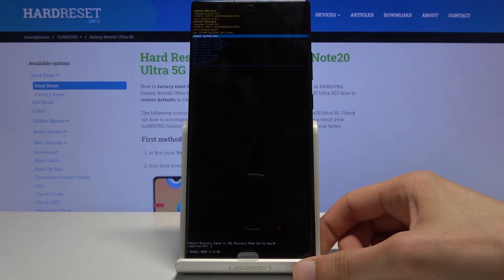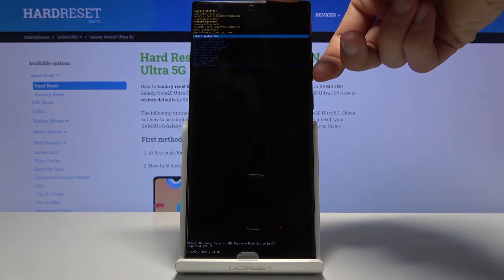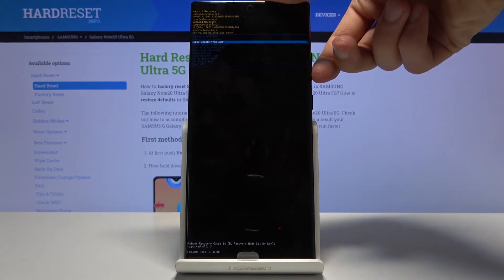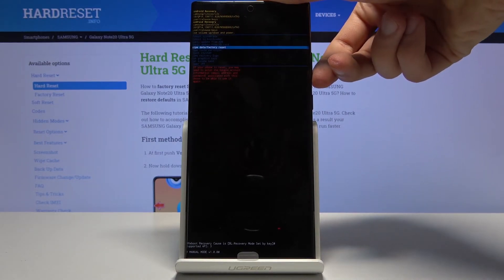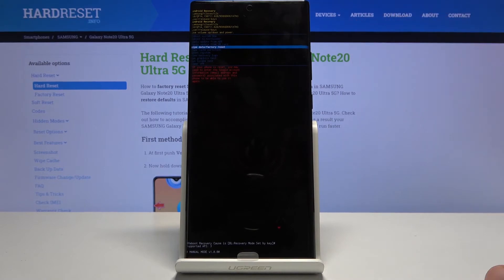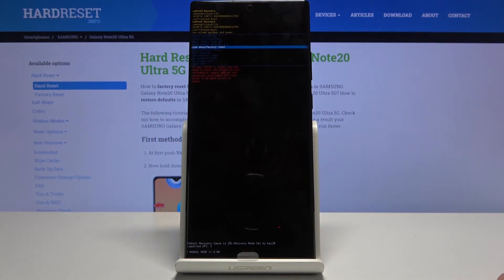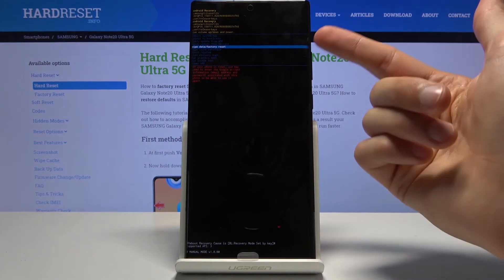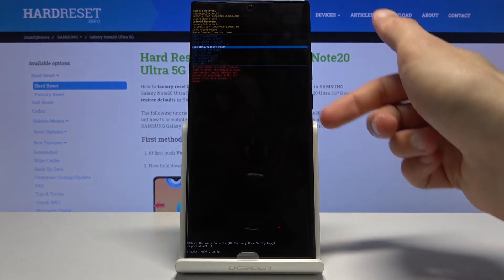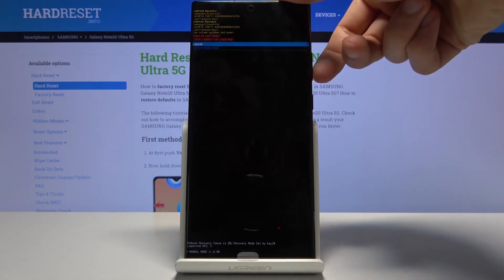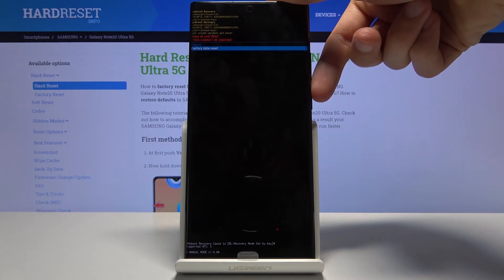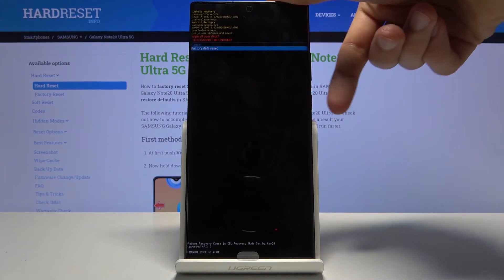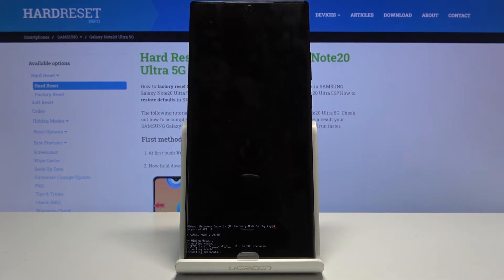Using volume keys you want to scroll down to wipe data factory reset. I hope it's visible on the camera but it's basically somewhere in the middle, it's the fifth option. Once it's selected press power key to confirm it, then again scroll down to the second option factory data reset and confirm it with power key.